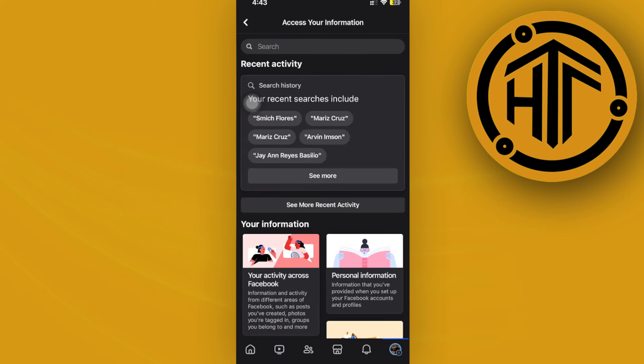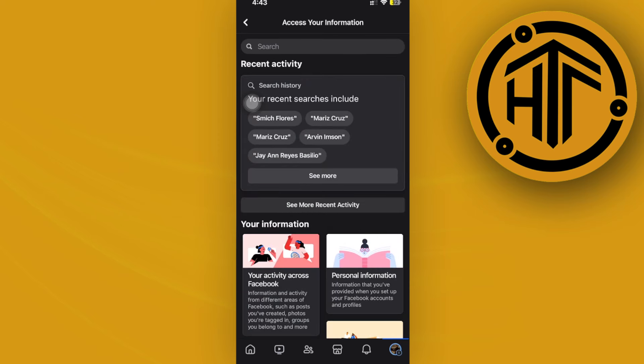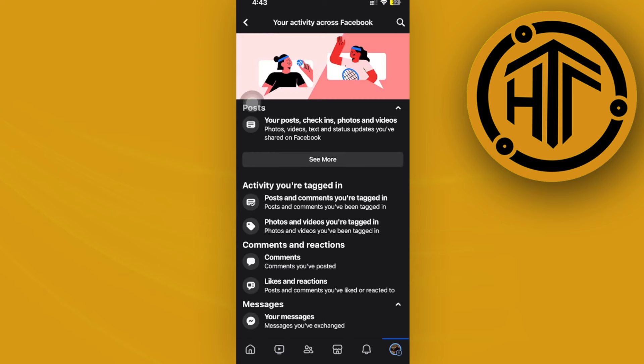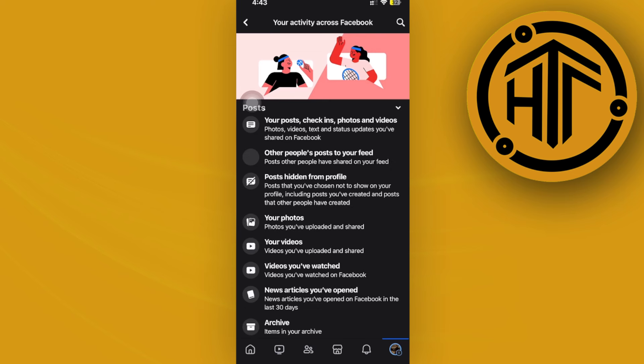Once you're already here, let's tap on the option to access our Activity Across Facebook, and then tap on the option to access the videos that we have watched. So once we're here, let's tap on See More.